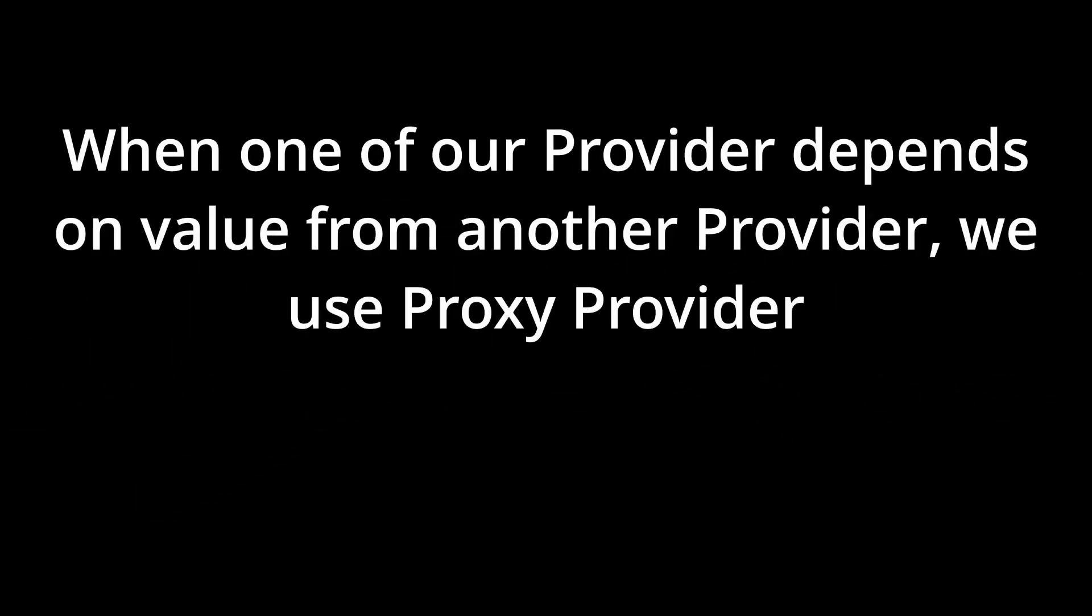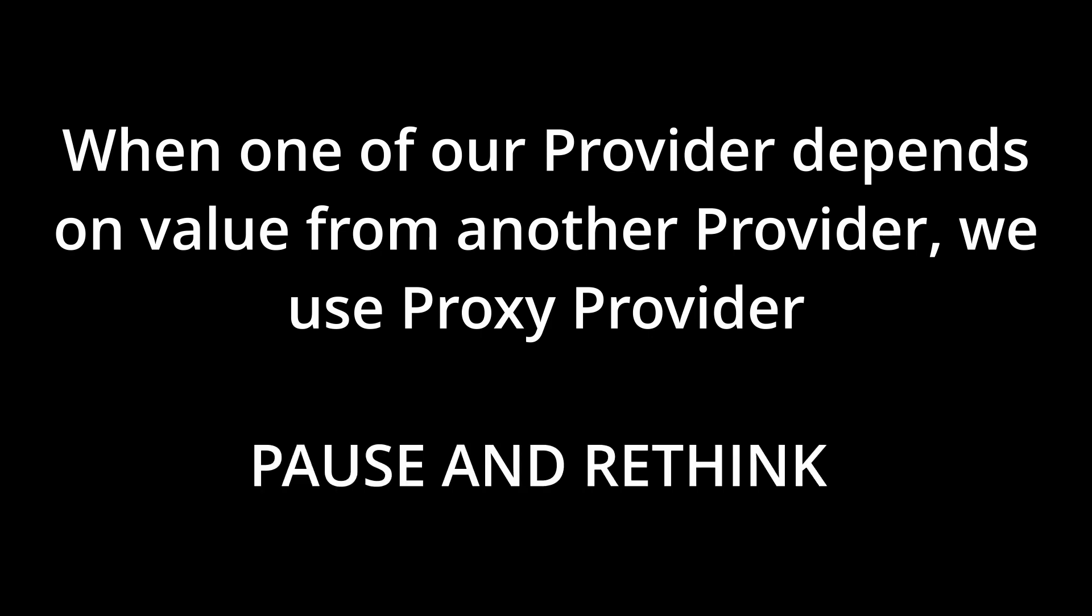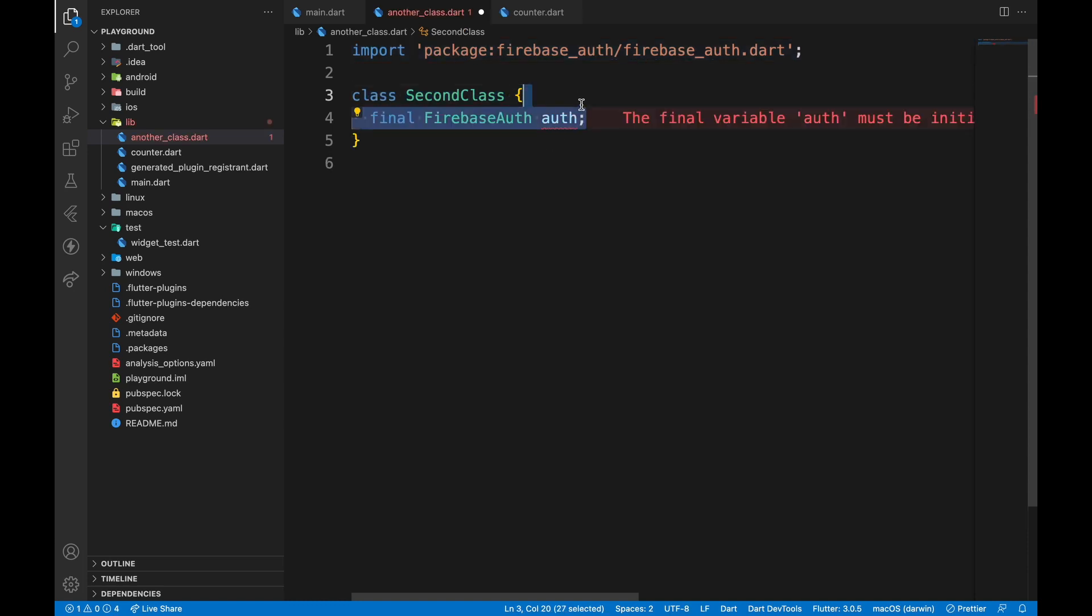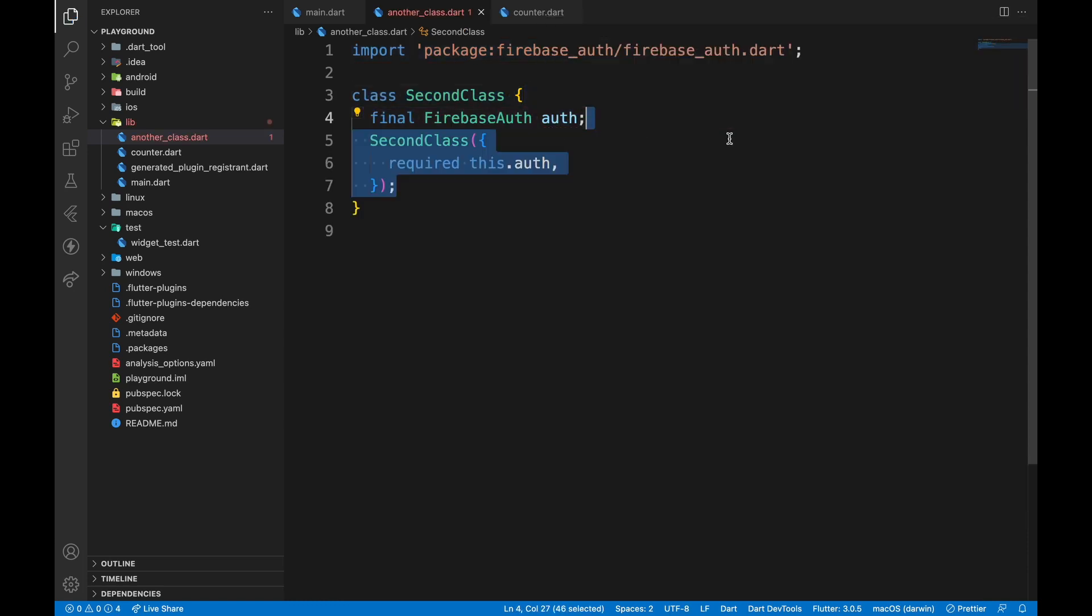Now the last provider we want to look at is ProxyProvider. When one of our provider depends on value returned from another provider, we use ProxyProvider. To demonstrate this, I'll create another class in our code called second class and accept instance of Firebase Auth from constructor.